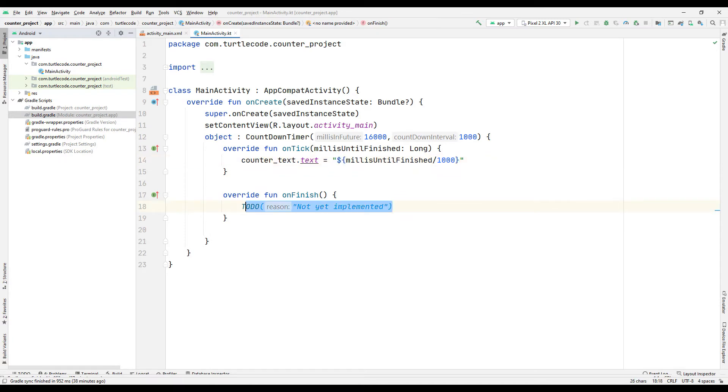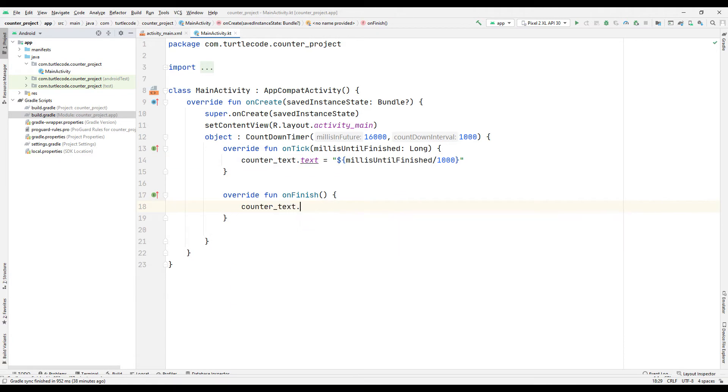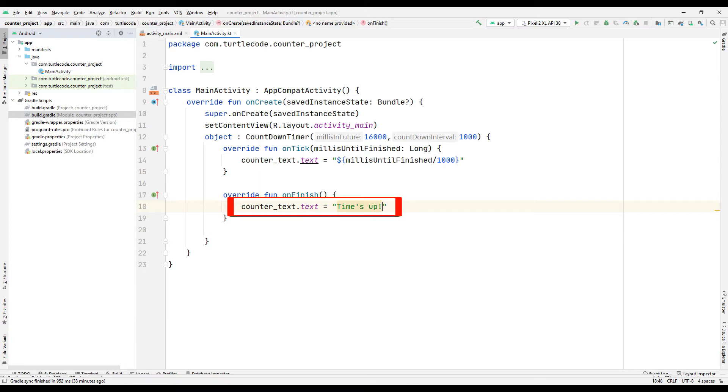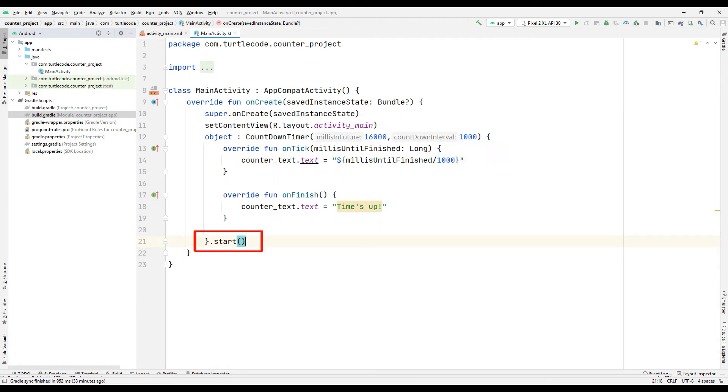When the timer has finished counting down, let's see a text indicating it has completed. Don't forget to start the counter with start.